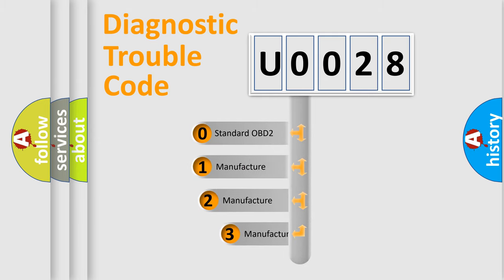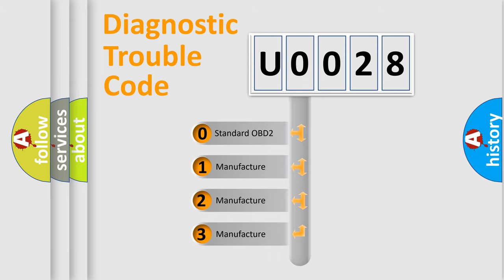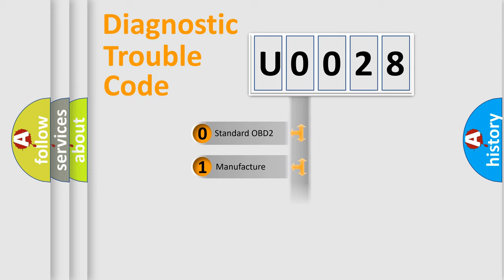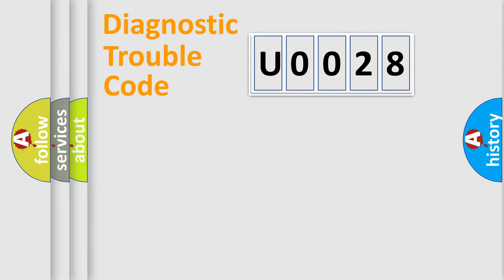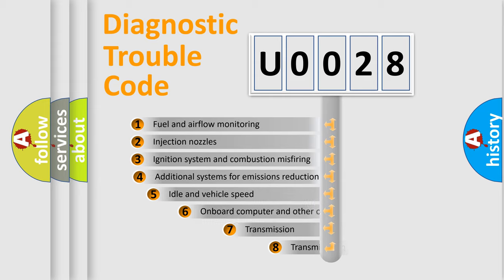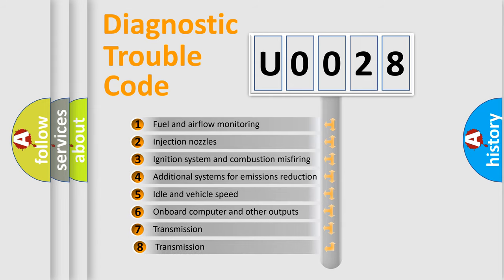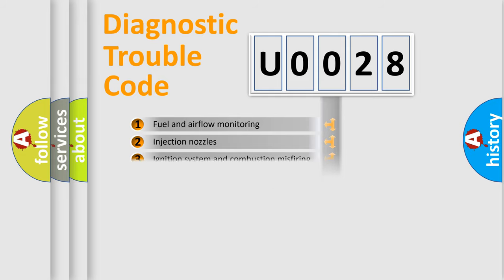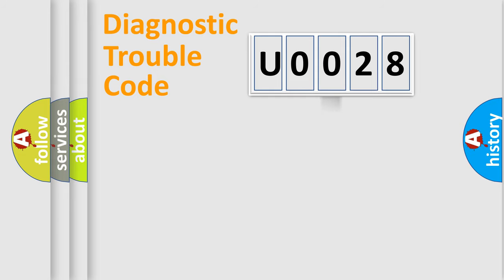If the second character is expressed as zero, it is a standardized error. In the case of numbers 1, 2, 3, it is a car-specific error. The third character specifies a subset of errors. The distribution shown is valid only for the standardized DTC code.